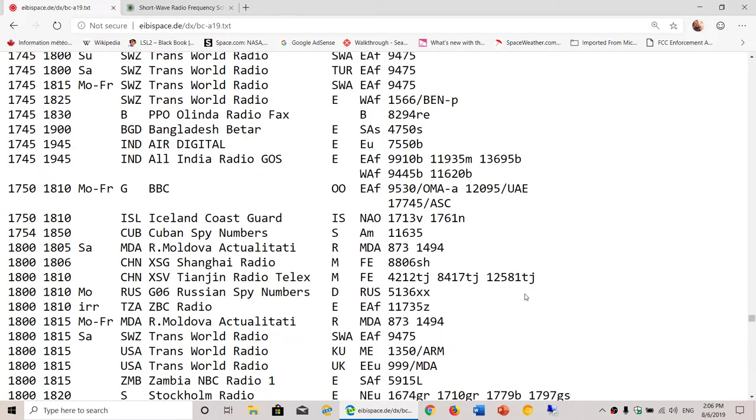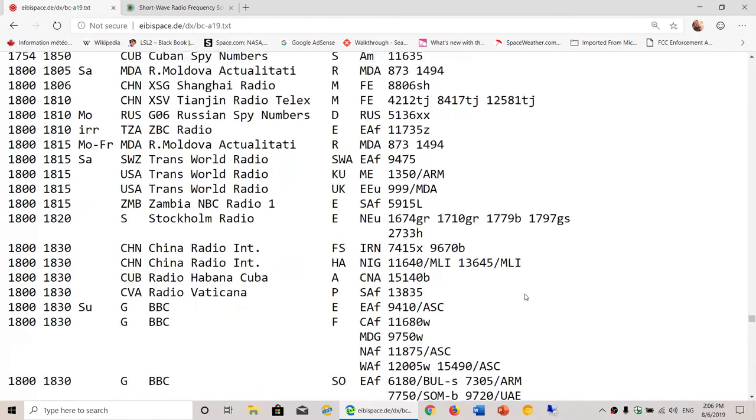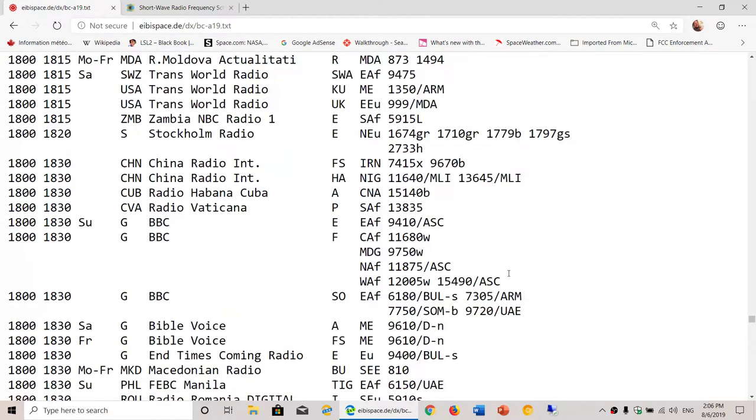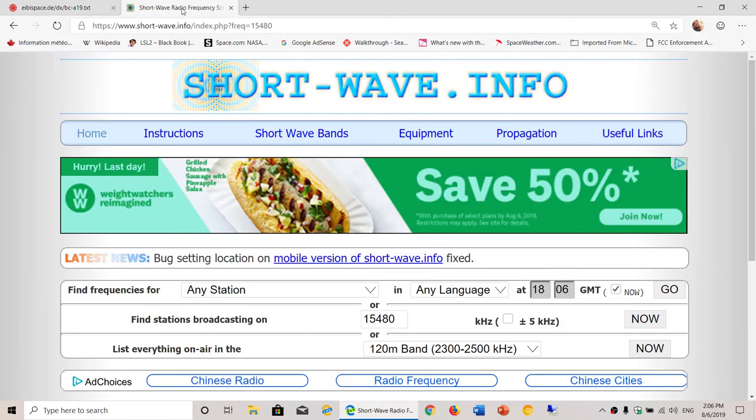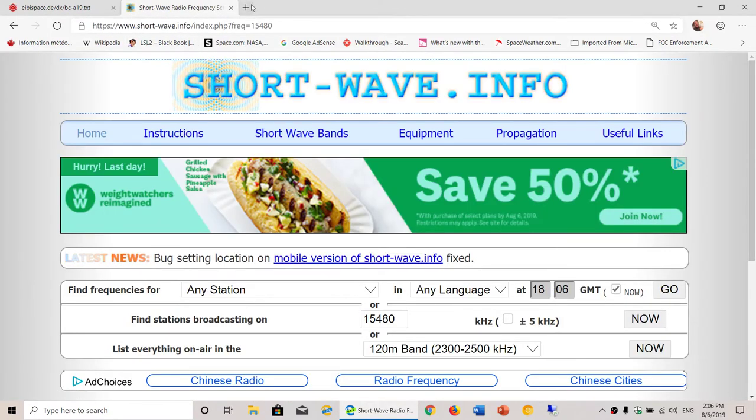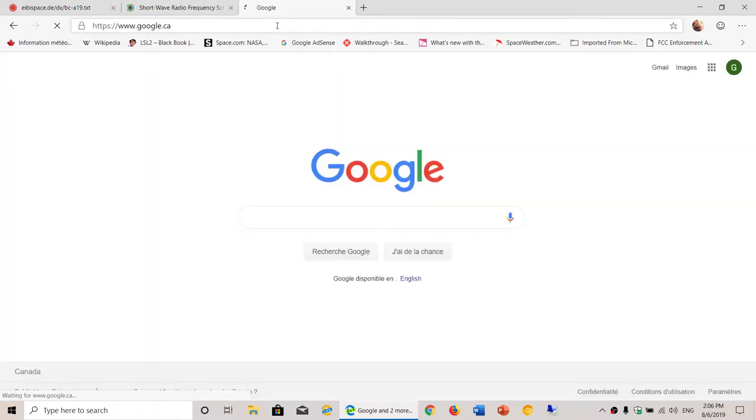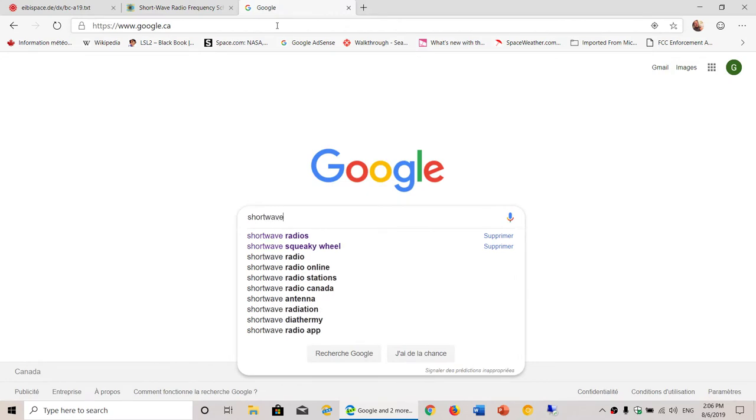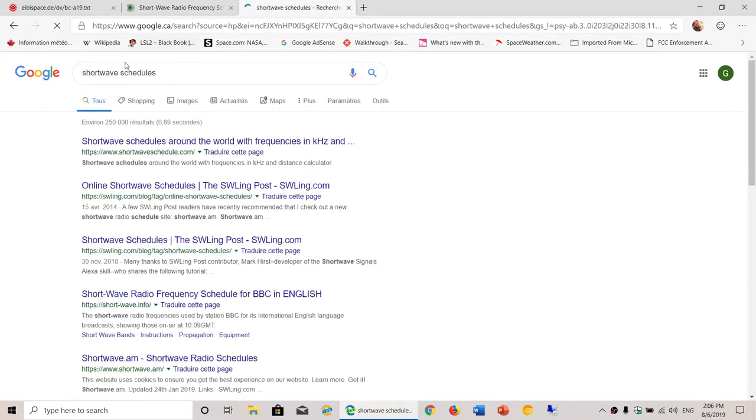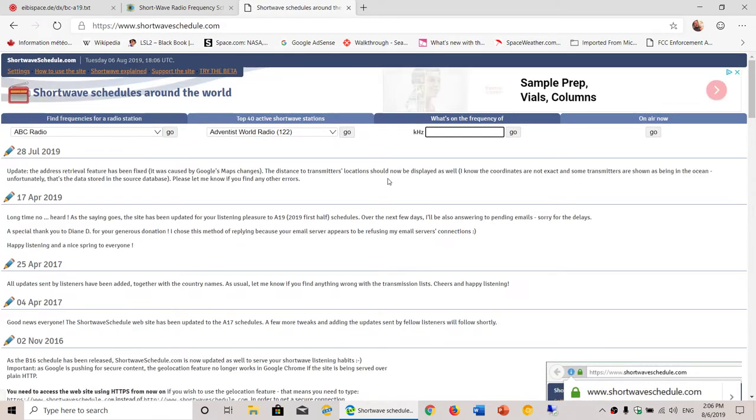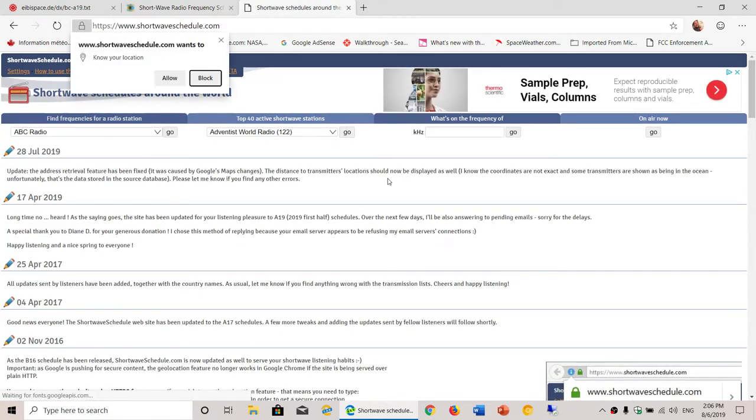So both websites, eibi.space and short-wave.info, will be in the description below the video. Let me just check out here. I believe there's another one—schedules. Shortwave schedules. I think this one is another popular one.